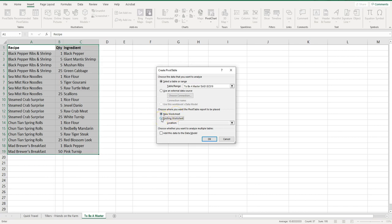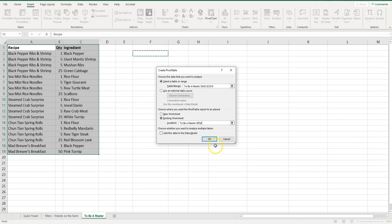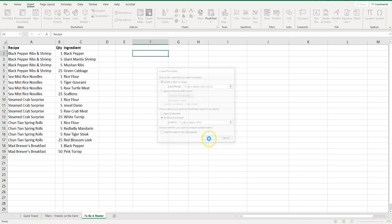I'm just going to click on existing worksheet. It wants to know where I'm going to put it, so I'm just going to click right here. That's going to be my starting point and it'll build out from there and everything else is good. I'm going to click OK.